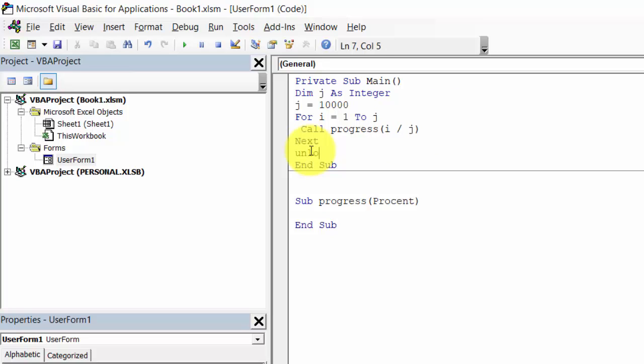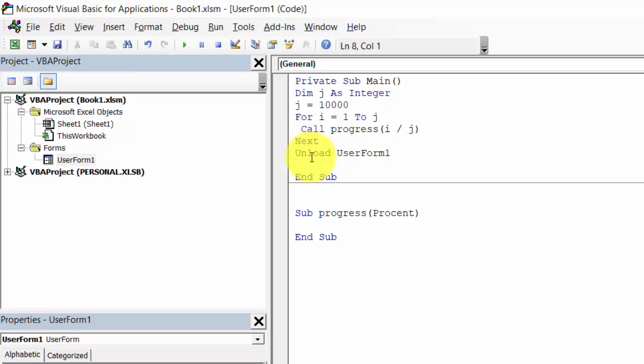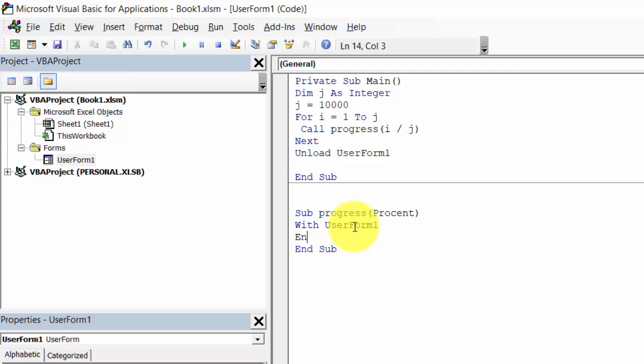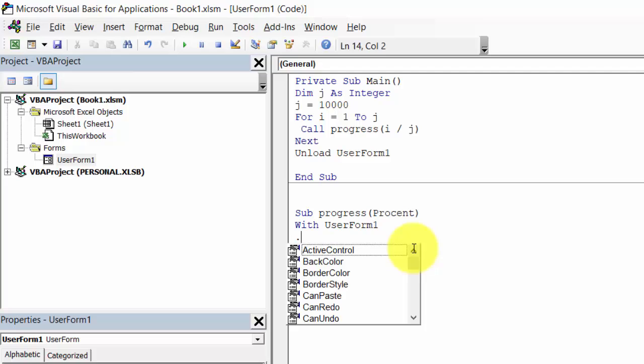We need to unload User Form. With UserForm1, we need to change the width of the label progress.